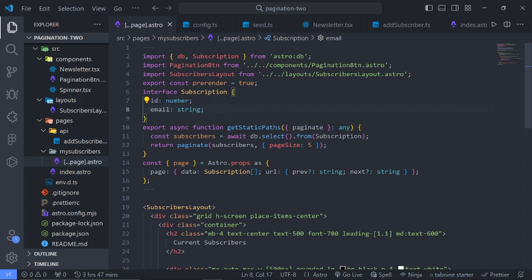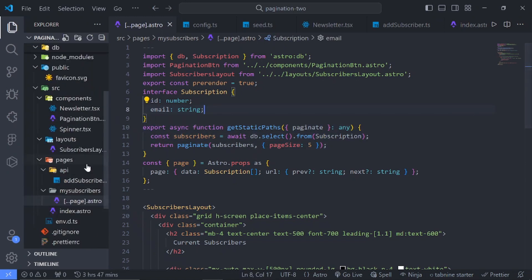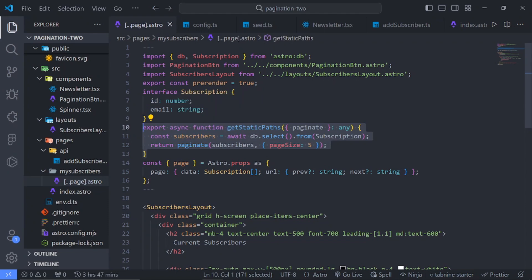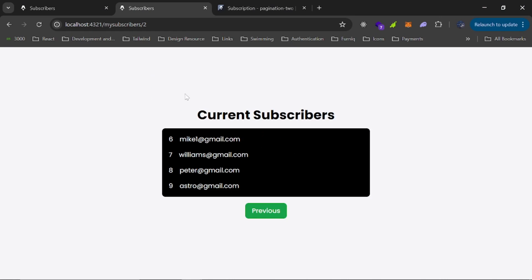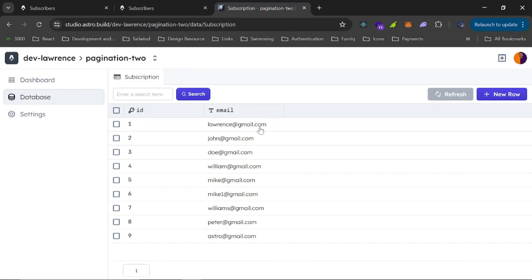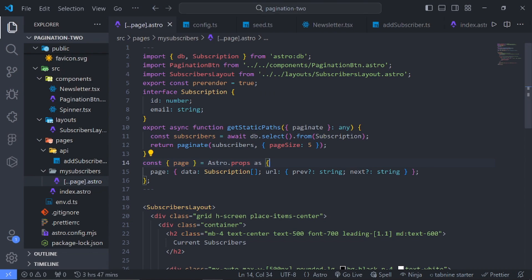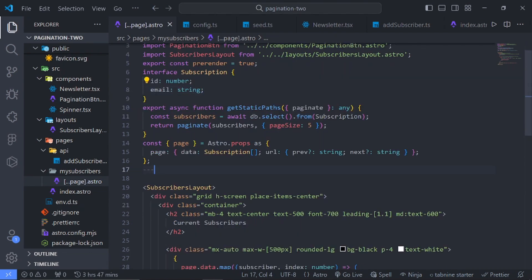Before we make changes to this code — this is not really a bad approach. If you are building a blog with Astro, this will work fine because adding a blog post will trigger a new build on your hosting platform and automatically generate a new path. But if you want to see real-time data of your current subscribers without accessing your database directly, you'll want to look into this approach instead.